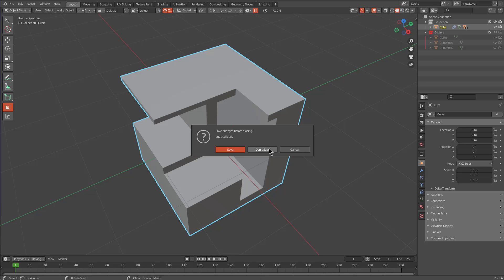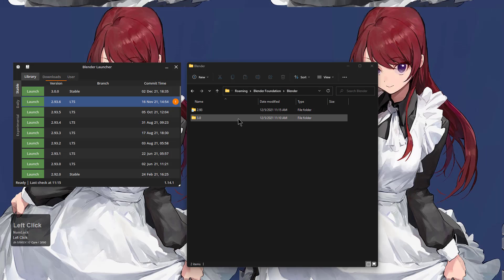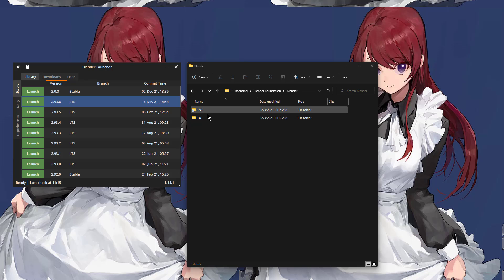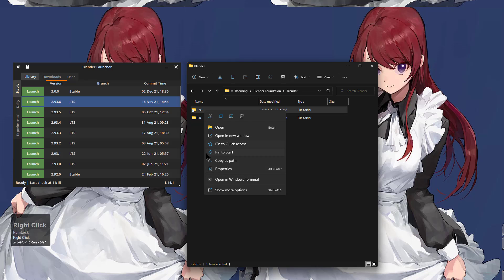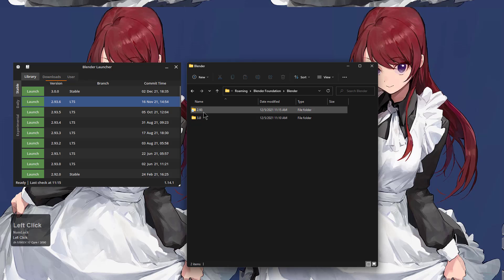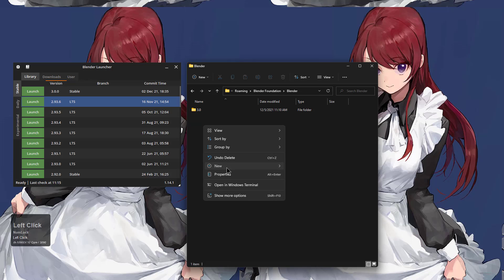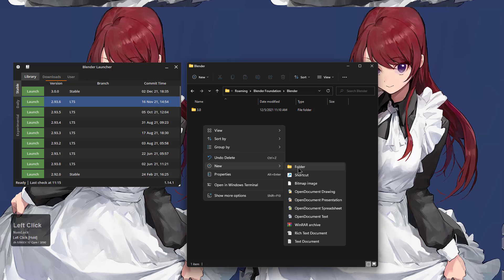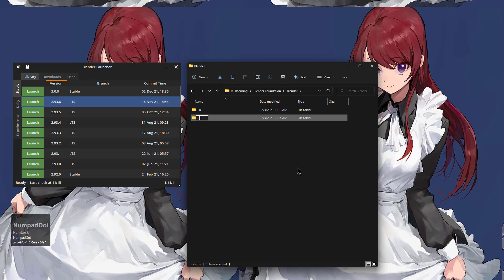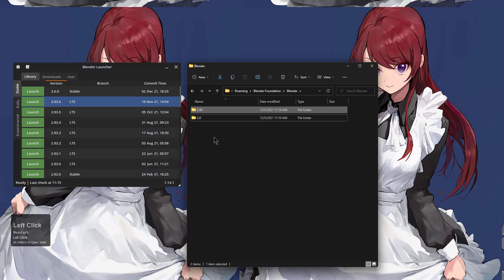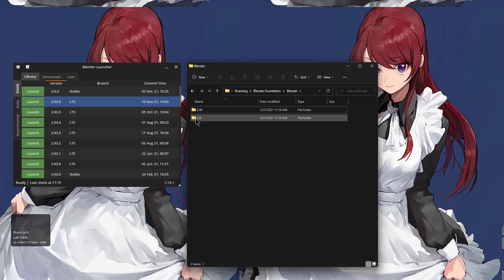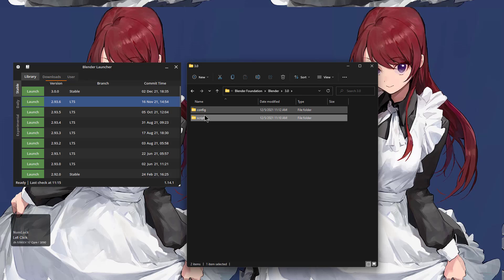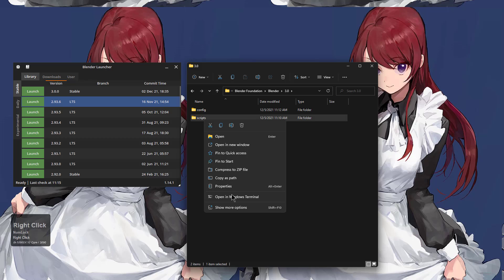The solution I found, that I've had to do across multiple computers, is just getting rid of the symbolic link. We have to remove it, create a new folder called 2.93, and instead of making a symbolic link of the actual add-on folder, we are going to just make a symbolic link of the add-ons enabled.